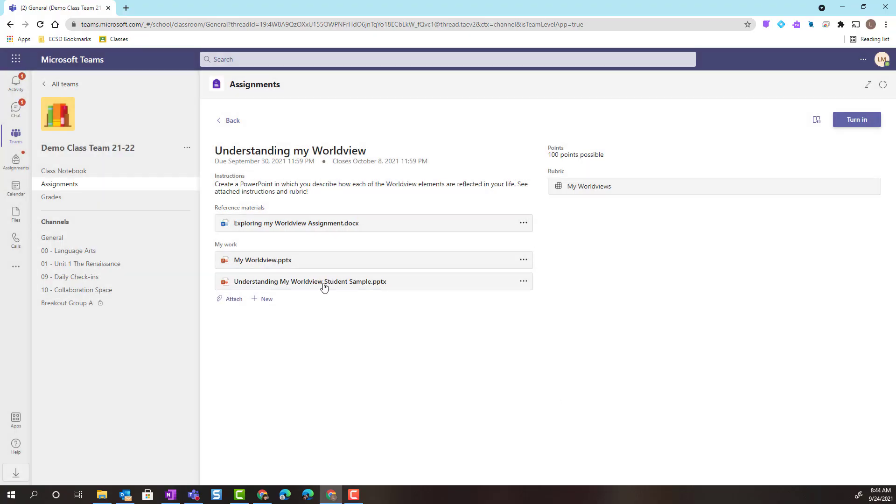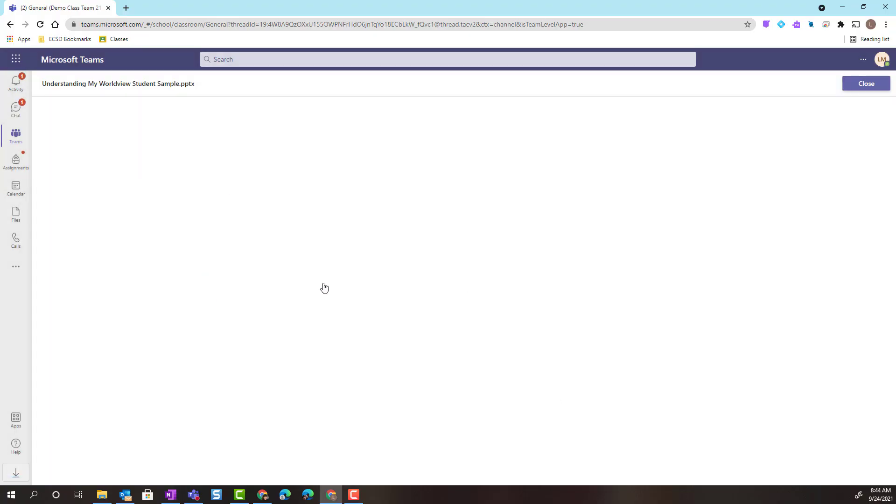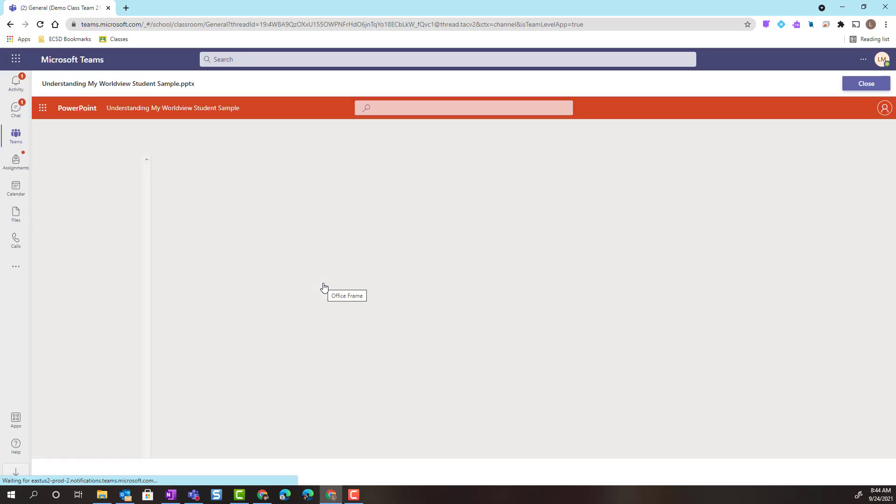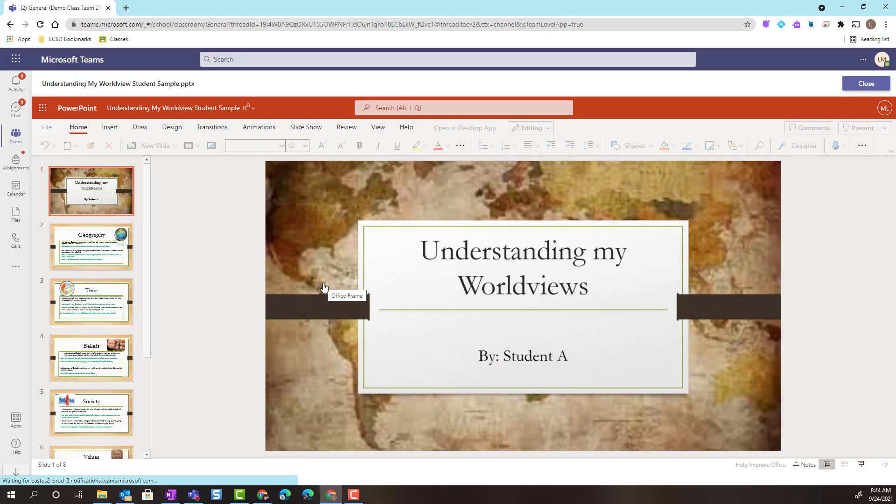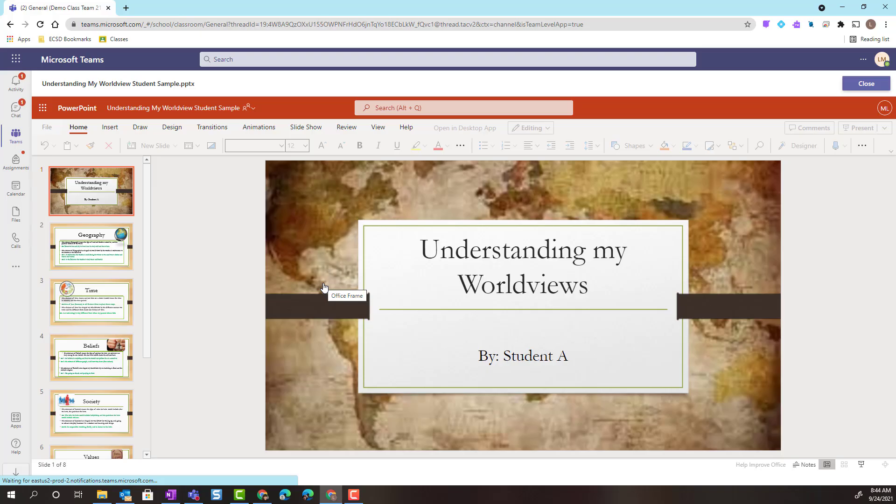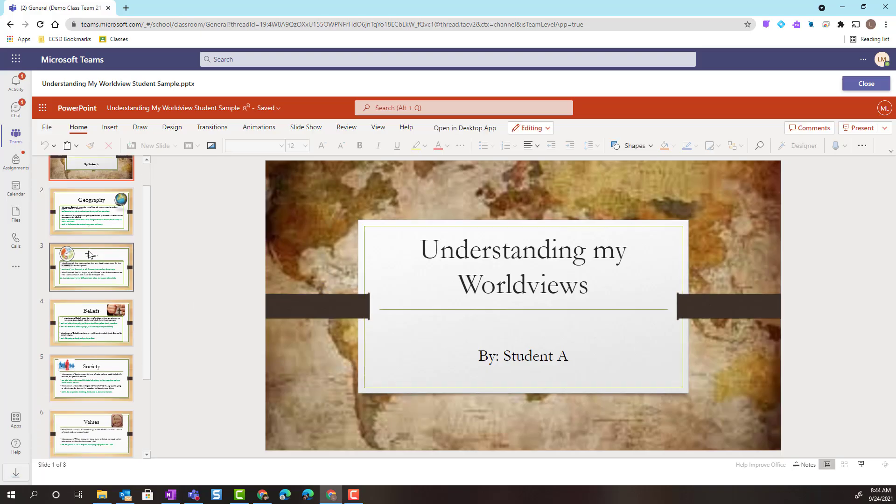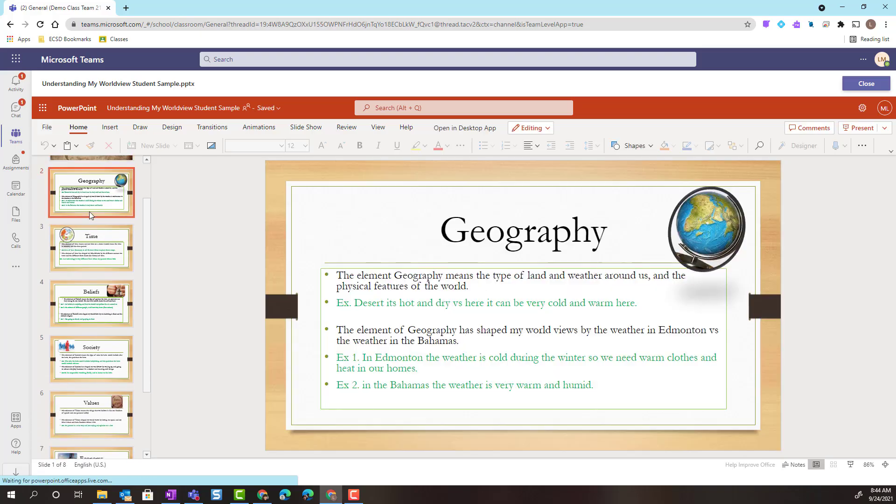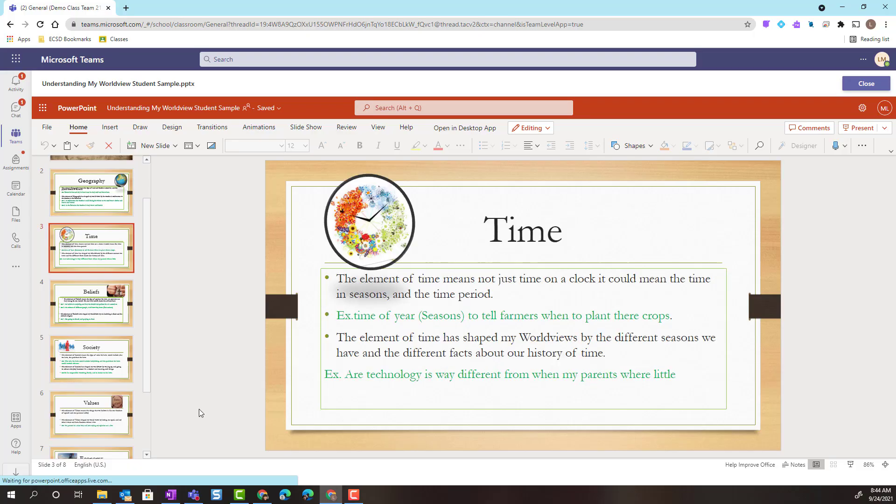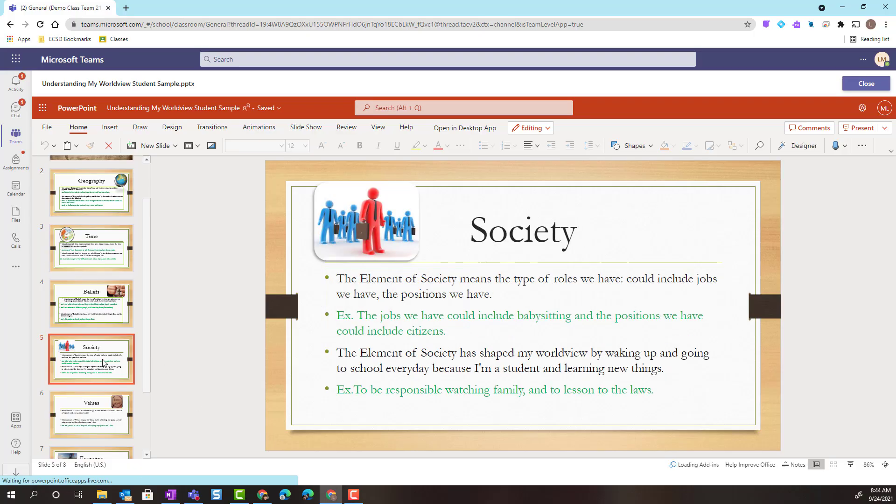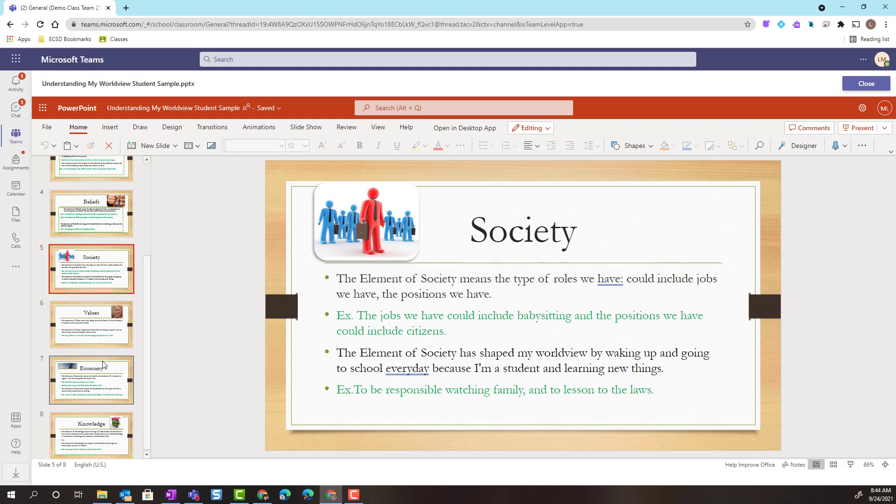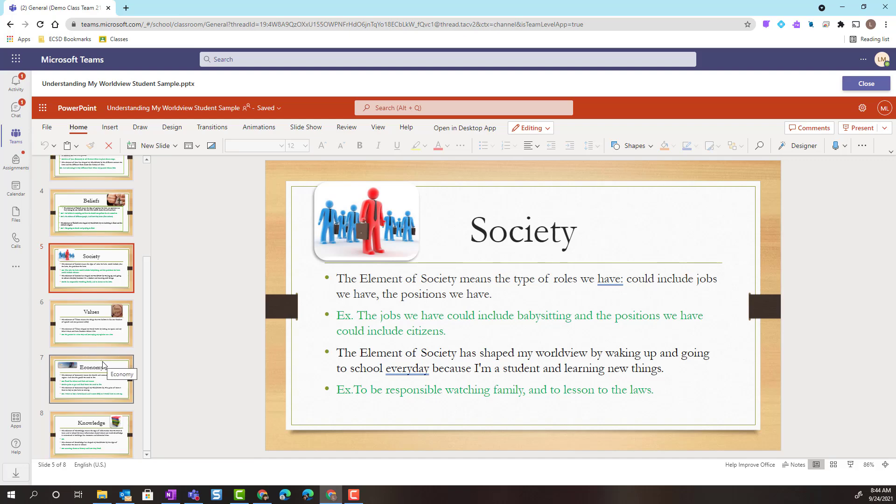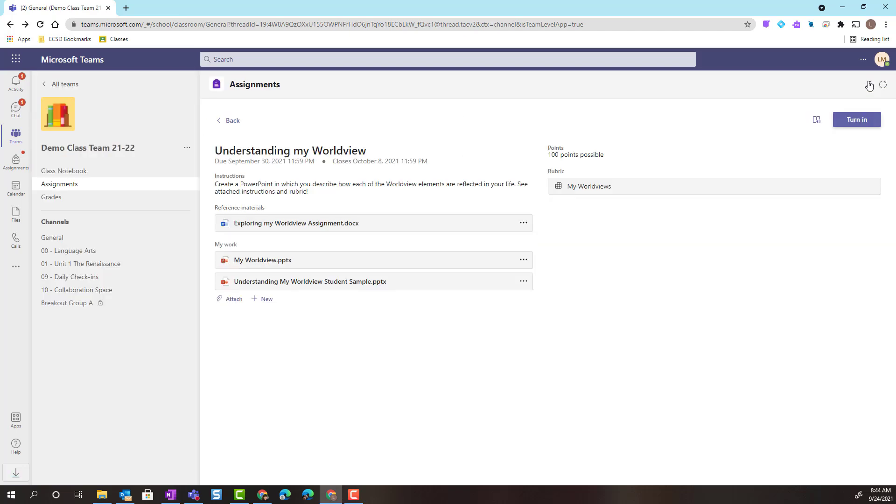To view my work, I could simply click to open the PowerPoint. Again, this is going to open right inside of Microsoft Teams. And I can go ahead and add additional information to this PowerPoint to finish it off before I turn it in. I'm going to close.